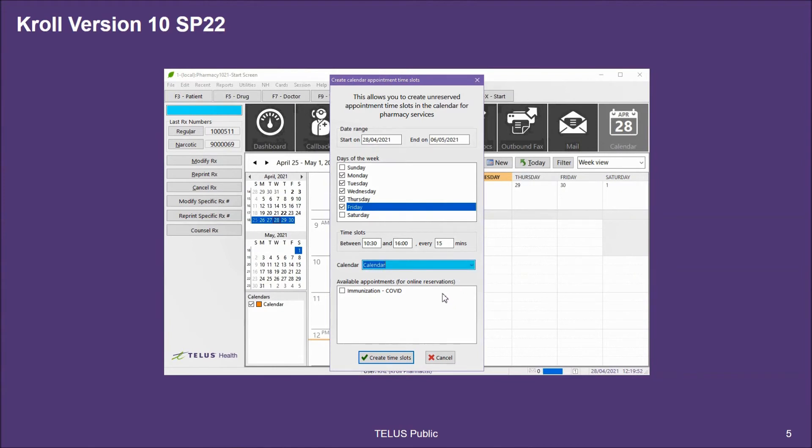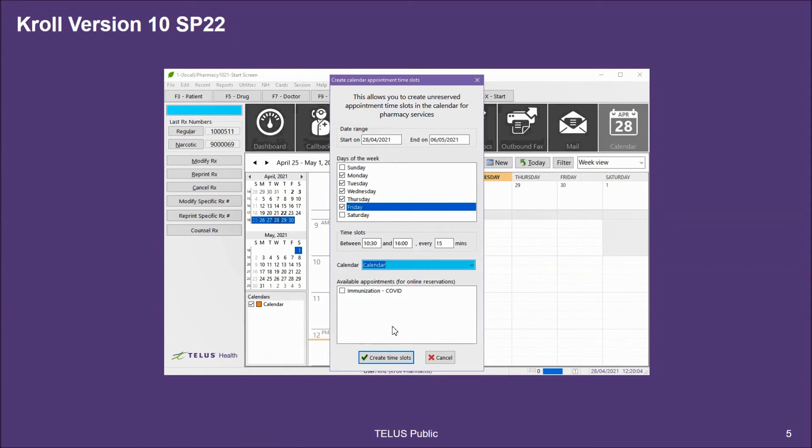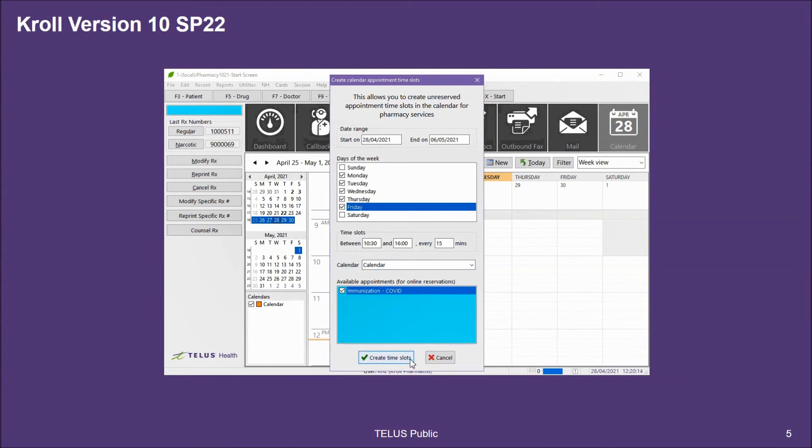Finally, I can then indicate which professional services I want to make available for these unreserved appointment slots I'm creating. The list of services available will be dependent on the appointment types you've enabled for allow online booking. Once I've set all of my parameters, I can then create my time slots.